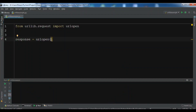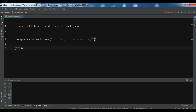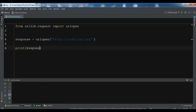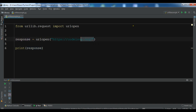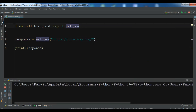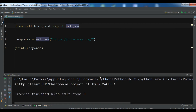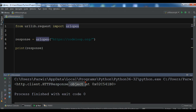Now I'm going to add this URL in here, and I want to print the response. If I run this, you will see that I'm receiving a response object from this website. Let me just run this.